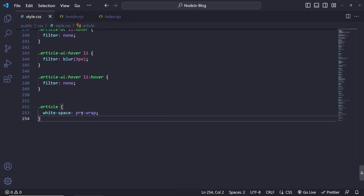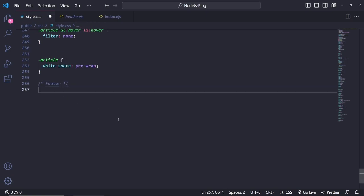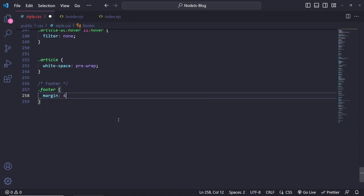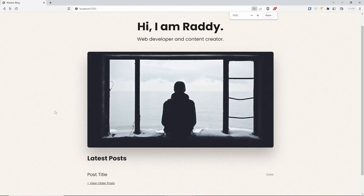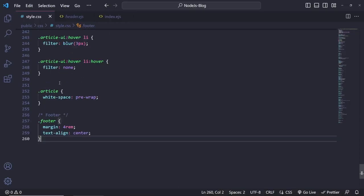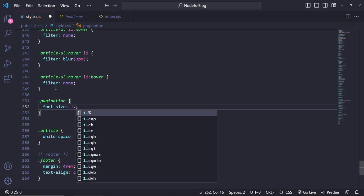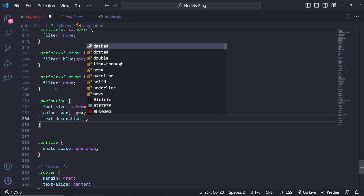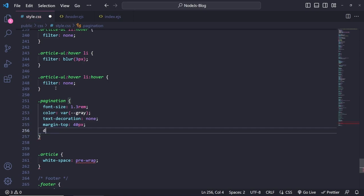The last thing I want on articles is to set white-space to pre-wrap so that spaces and line breaks show up correctly. Now let's style the footer. I'll set footer margin to 4rem 0 and text-align center. For pagination, I'll set font-size 1.3rem, color var(--gray), text-decoration none, margin-top 40px, and display inline-block.